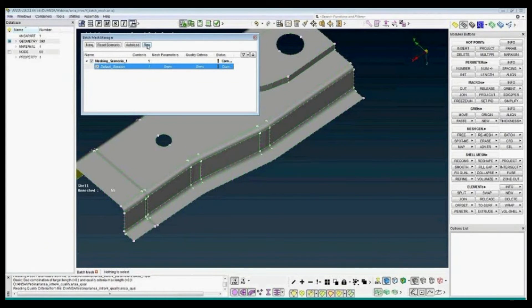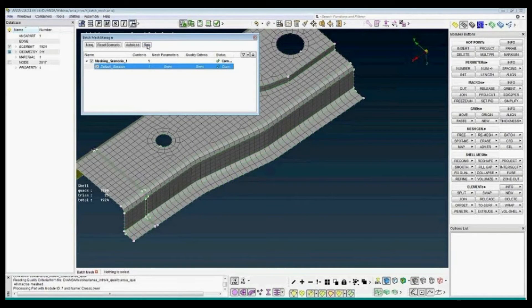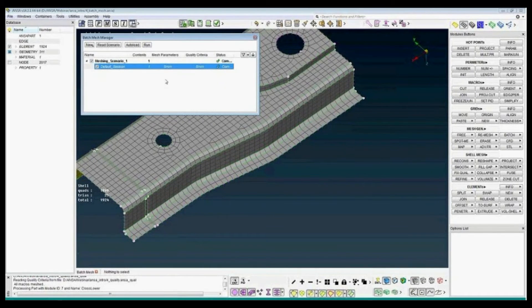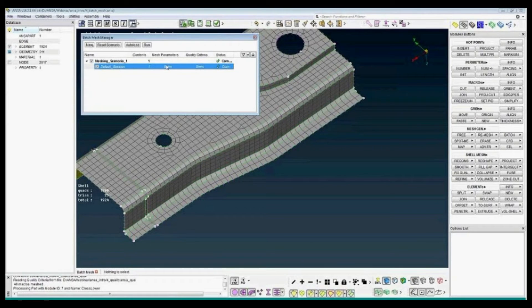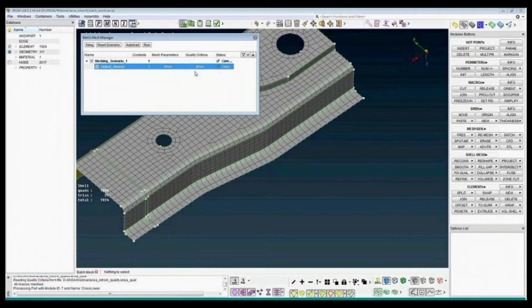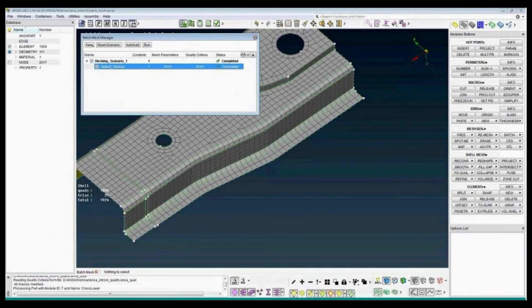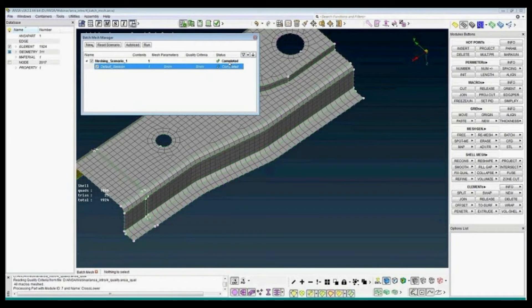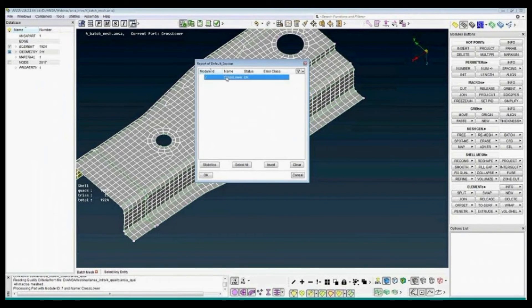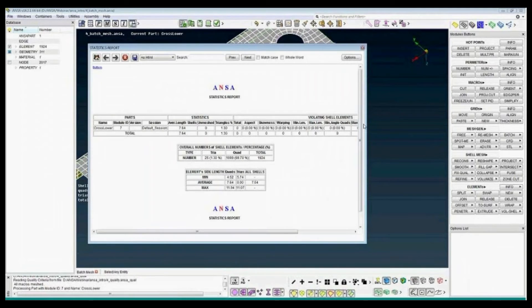And then run the BatchMesh manager. We mesh the port. We consider all the featuring in the mesh parameters. And we also consider all the quality criteria. Then loop to get the best solution. Double click. We completed and you can have the statistics of the BatchMesh.